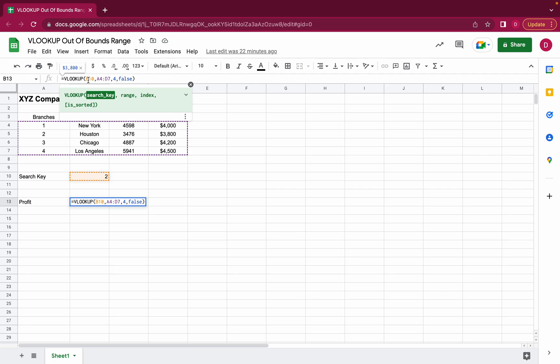After that you define an index. This is where your result is in. This is the column where you're going to find the result and then you can also define whether your data is sorted or not sorted.